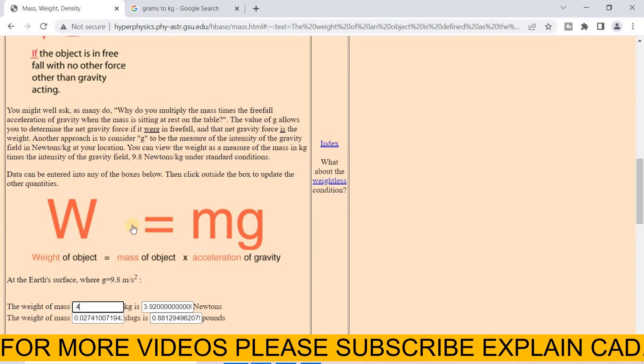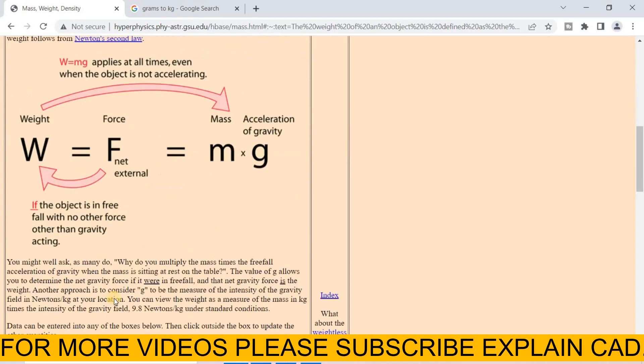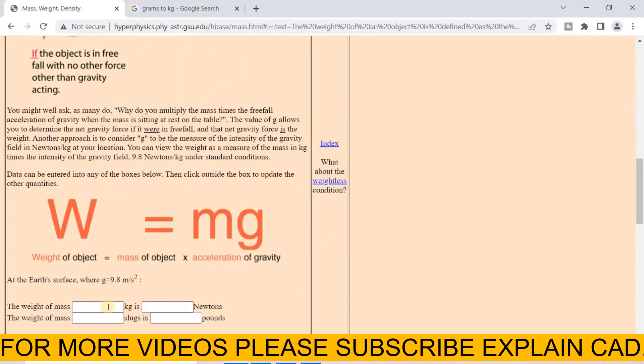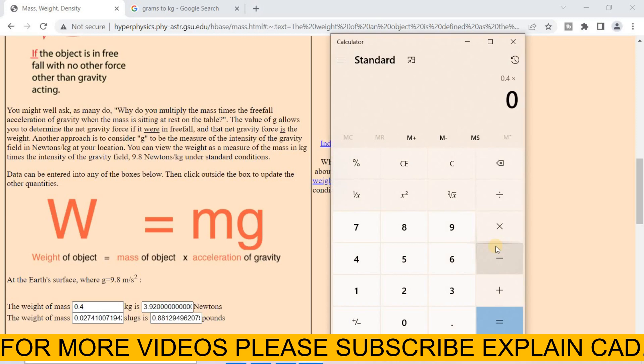You can also select here this website HyperPhysics and calculate the value. Put here value of mass, I enter 0.4 kilograms, physics and press enter here. Its weight is 3.92. 0.4 multiply 9.8 is equal to 3.92.